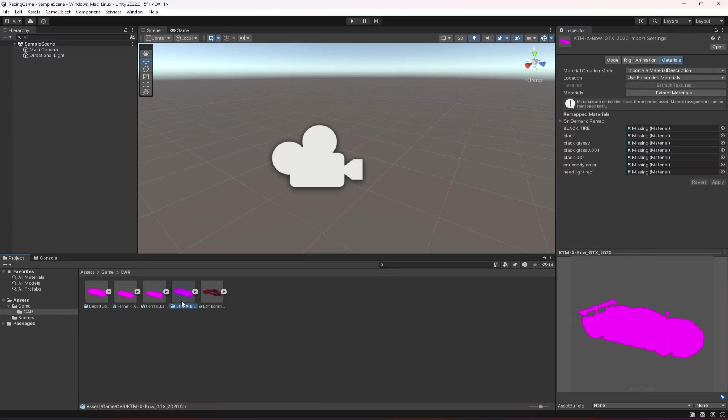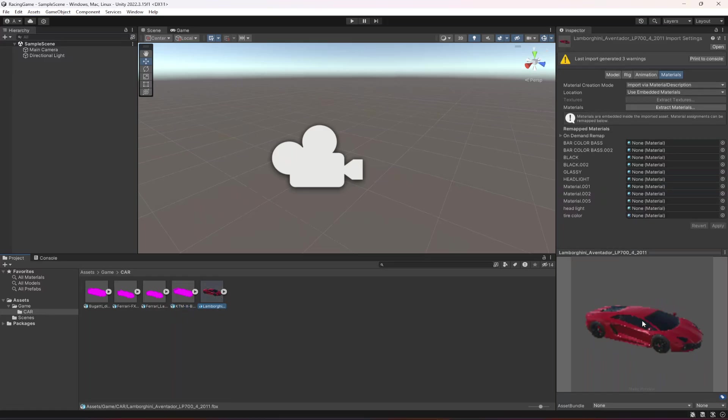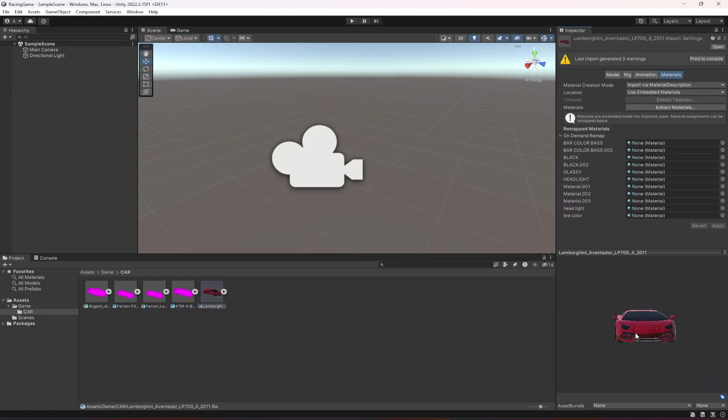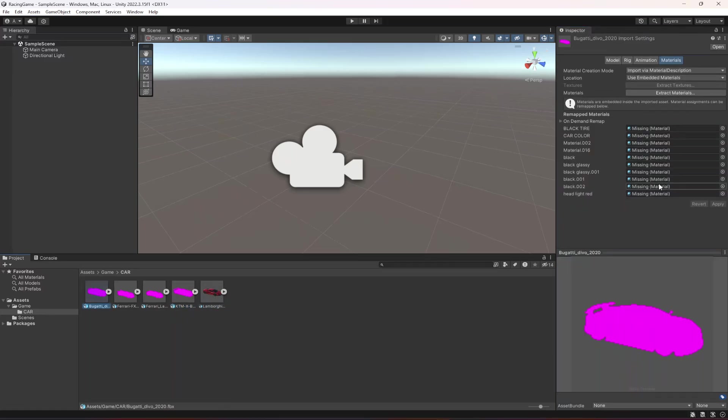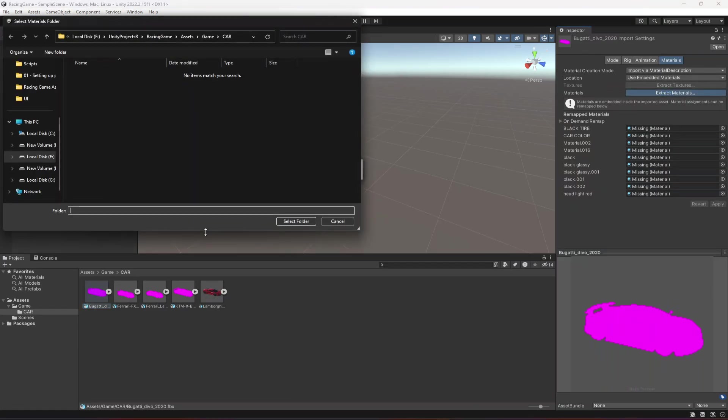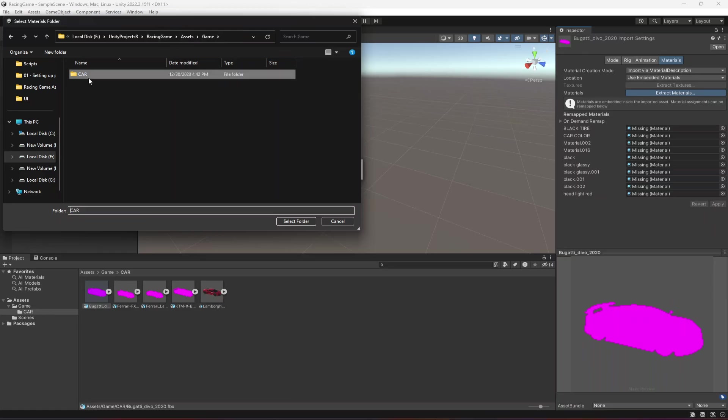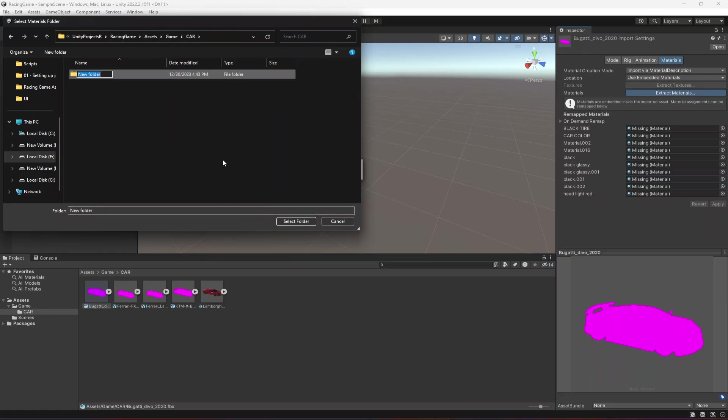Now what we will do is click on extract materials. Click on the cars folder and in here create a new folder by the name of materials.